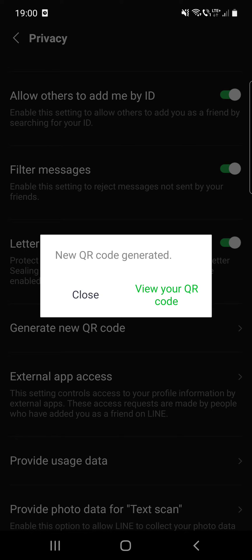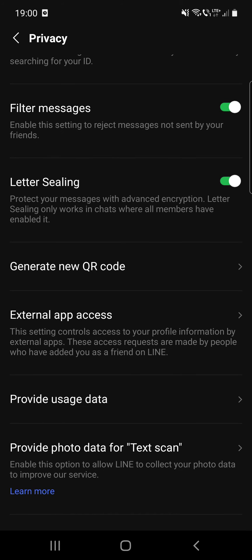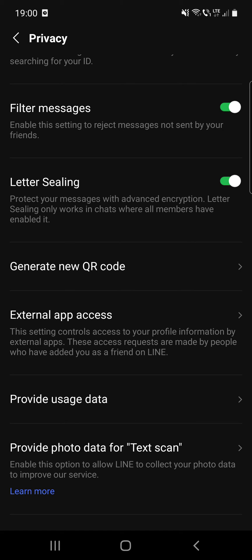You can see that a new QR code has been generated. After that, the external app access setting controls access to your profile information by external apps. These access requests are made by people who have added you as a friend online.